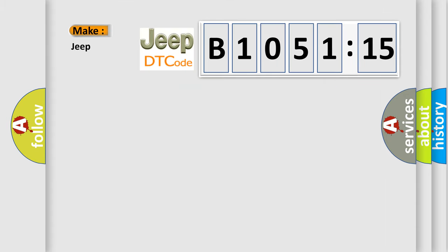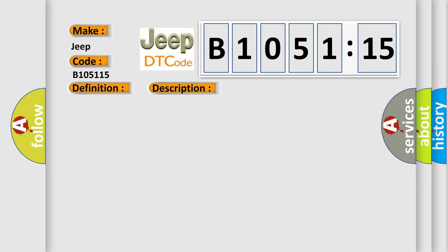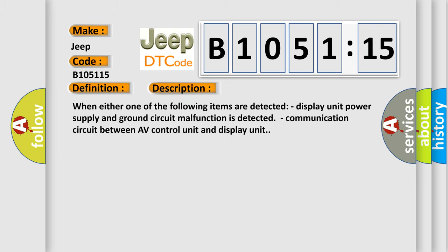So, what does the diagnostic trouble code B105115 interpret specifically for Jeep car manufacturers? The basic definition is display unit. And now this is a short description of this DTC code.